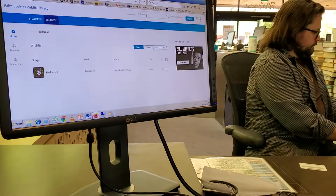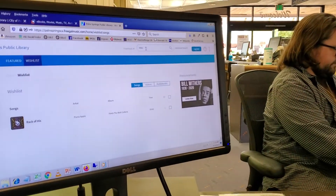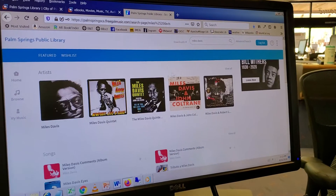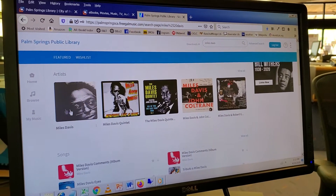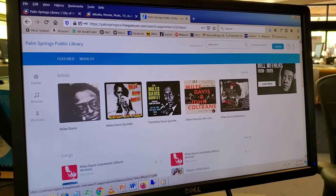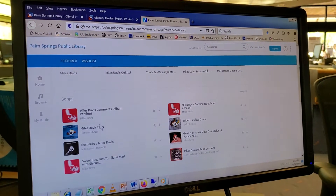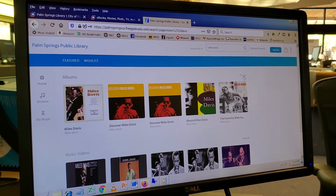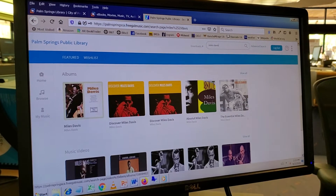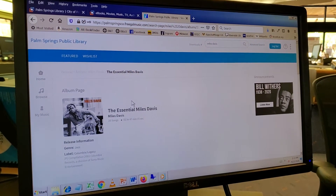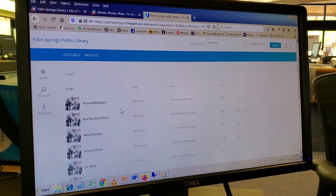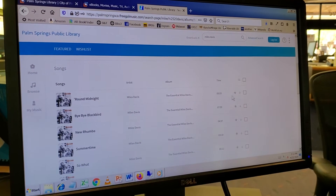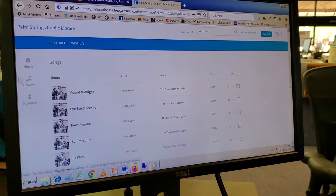Let's try searching something. I'm going to try Miles Davis. A lot of hits here. You'll see the artist portal or songs if you just want to go direct into some songs. Or you can click on Albums. Here's the Essential Miles Davis. Let's try that out. And you'll see the songs listed here. Again, you have the same options of previewing the song, downloading it, or adding it to your wish list.